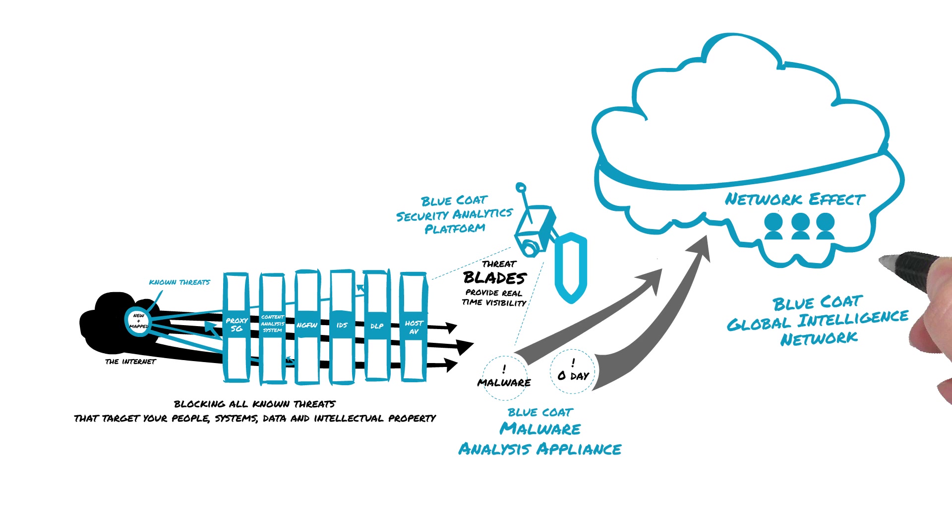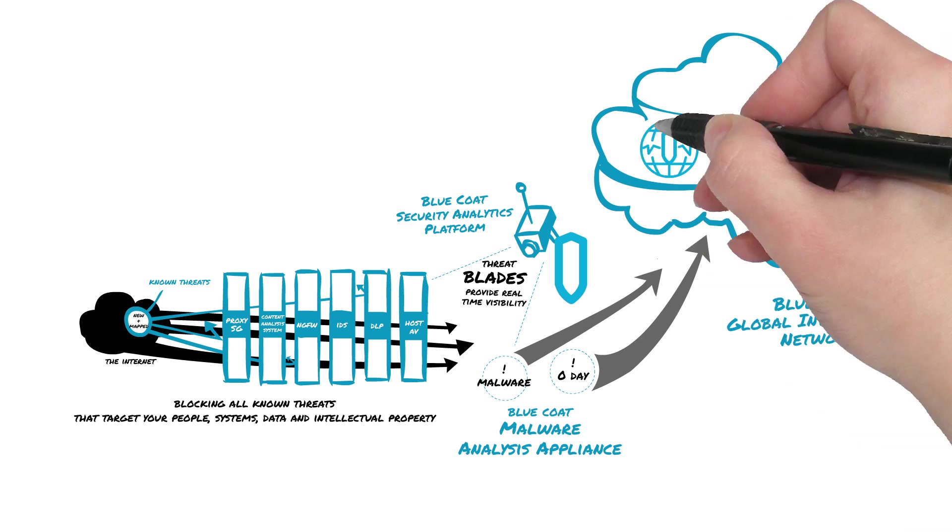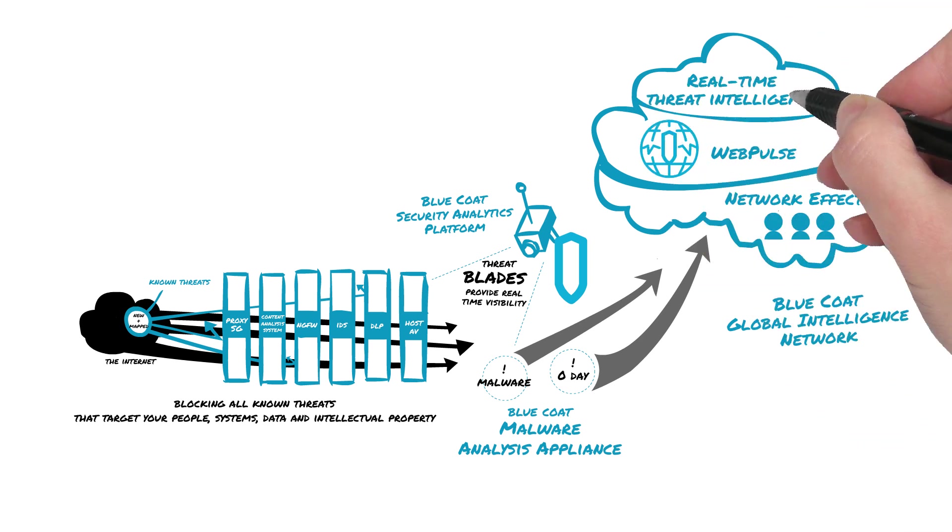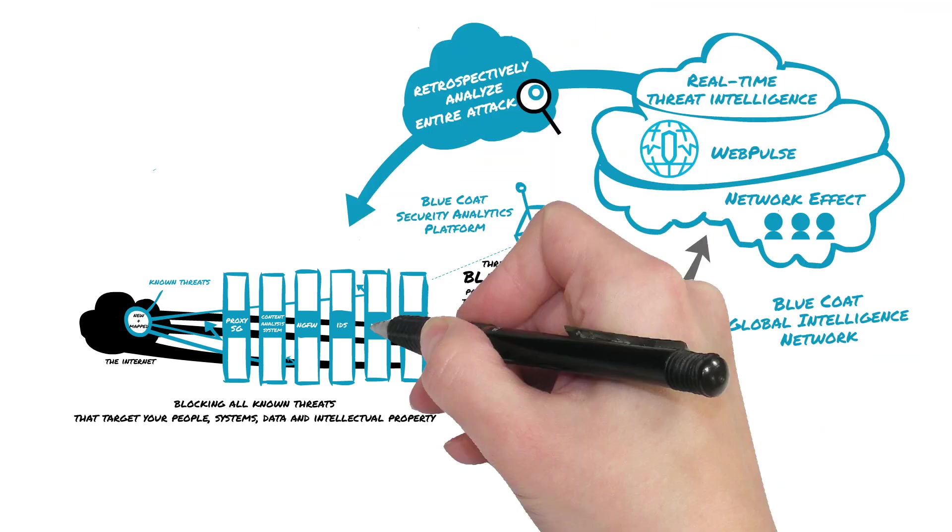We update signature-based tools and on-premise knowledge bases with new threat intelligence and fortify the security ecosystem so our customers can block these advanced threats during subsequent encounters.